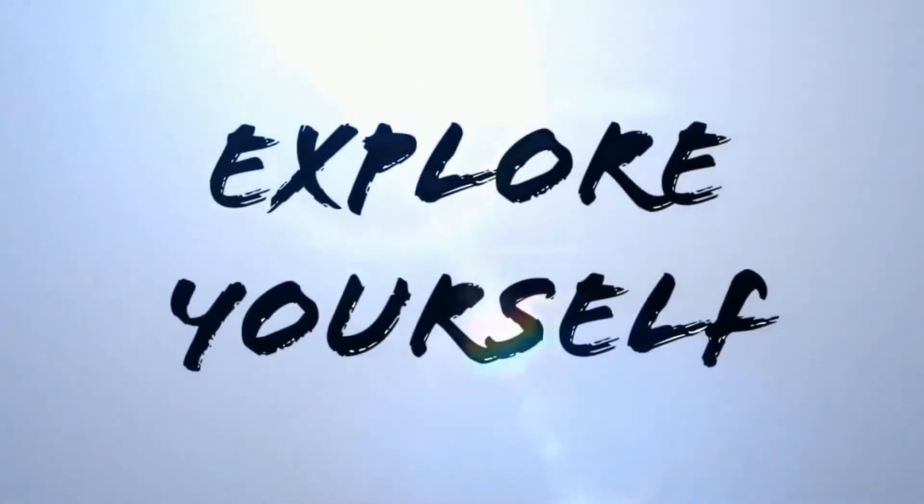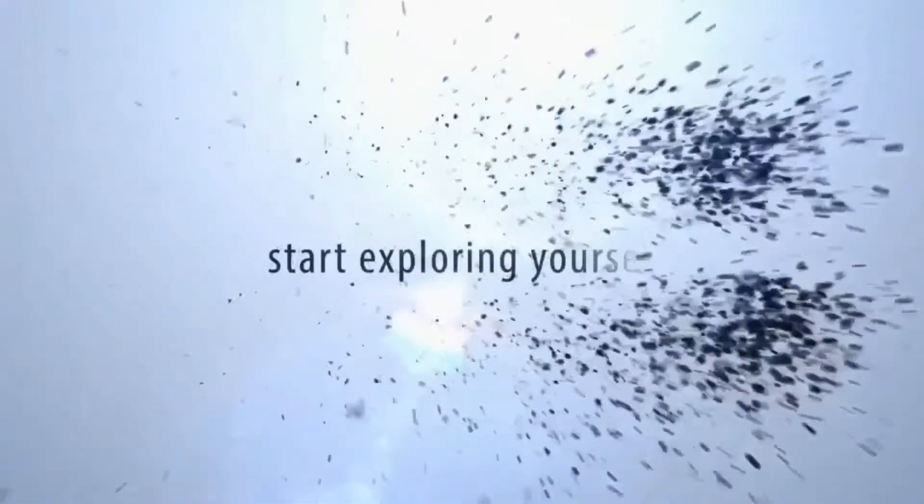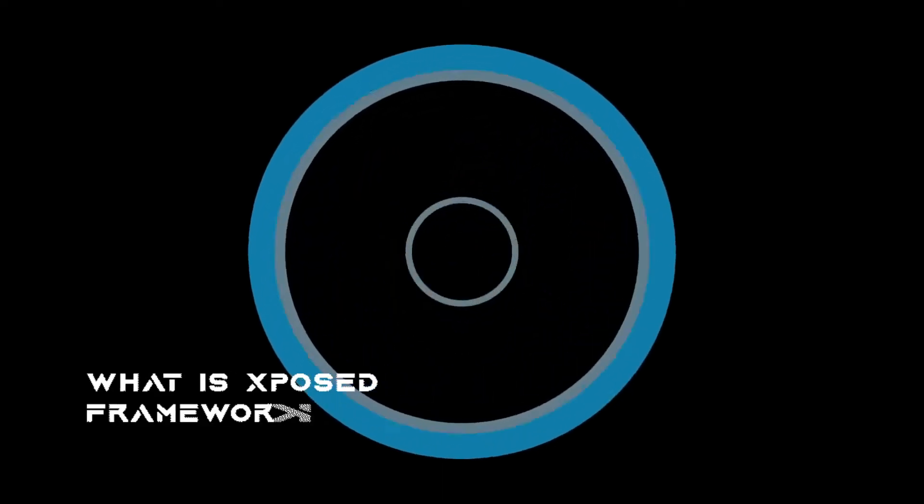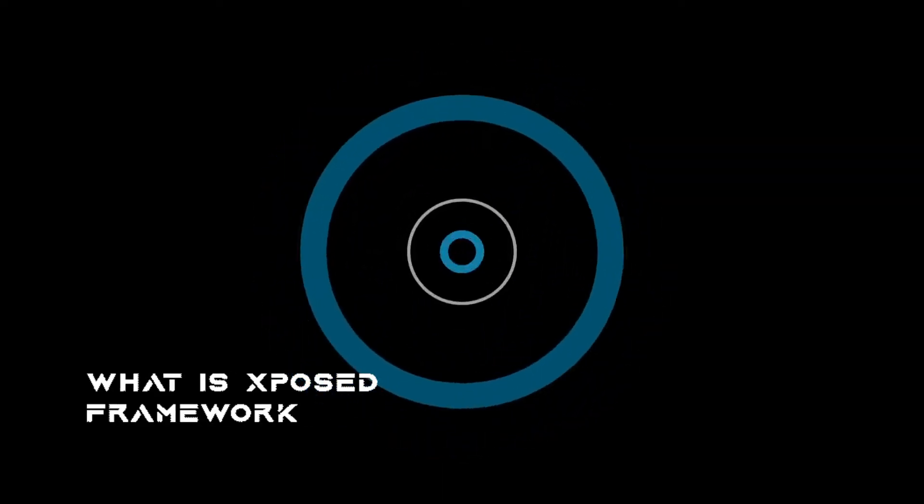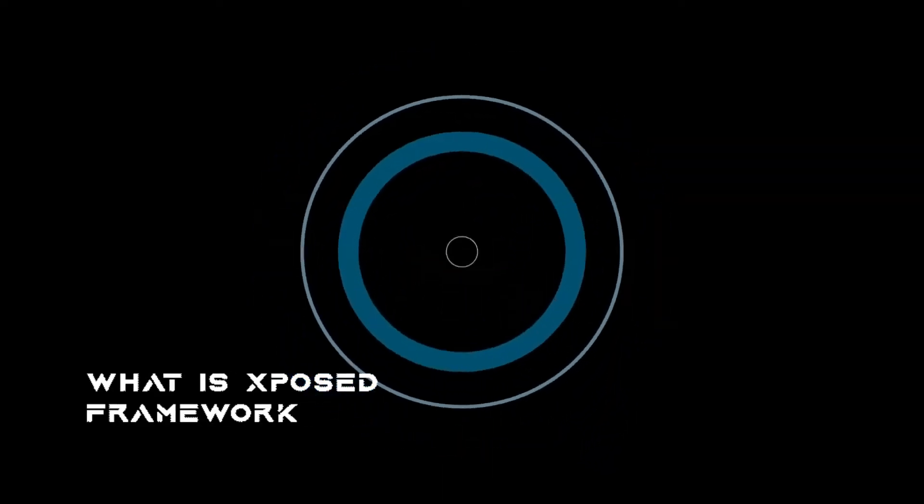Hi, welcome to another video from Explore Yourself. Today we'll see what is Exposed Framework.